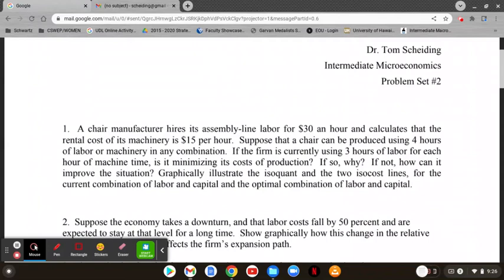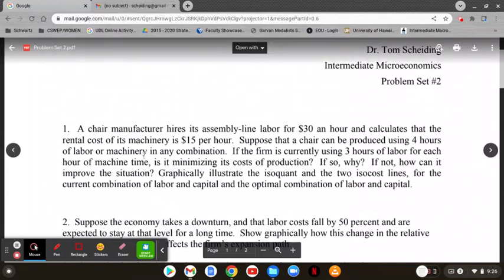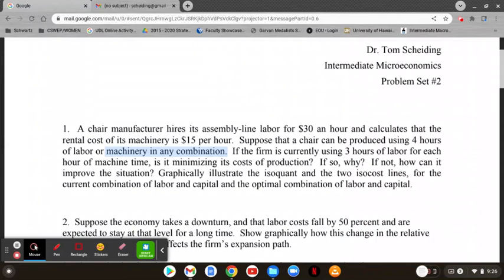You may have missed this part of the problem, but it turned out to be very important in solving this — a chair takes four hours of labor or machinery in any combination. So what that means is that we are dealing with an isoquant which is linear, meaning that labor and capital are perfectly substitutable for one another. What that means here is that we can set the isocost line slope. The slope of the isocost is negative and it's going to be the wage rate over the rental rate.